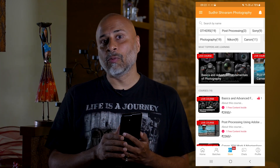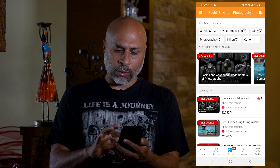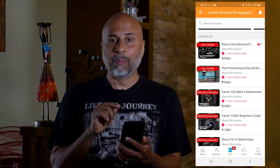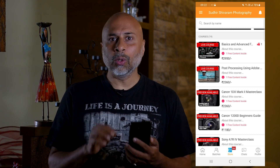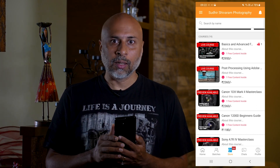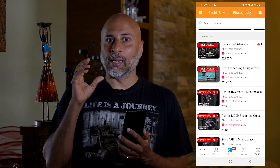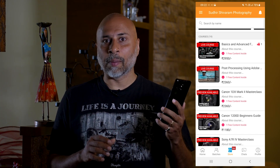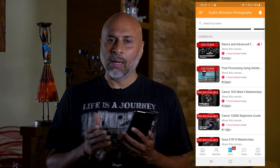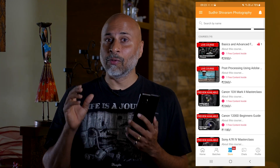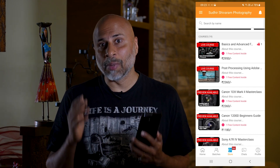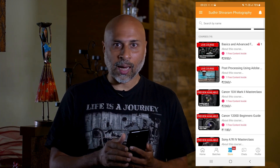The second very important thing is if you look at the courses, some of them say live courses and some say preview available. For all those courses which have the live course option, occasionally I'll be doing a live broadcast right through the app and I'll be able to interact with you, answer some of your questions, and give you a lot of inputs related to photography. That's a major benefit of buying the course through the app.